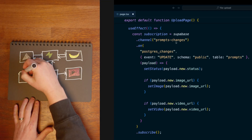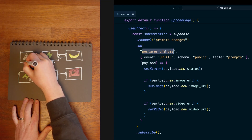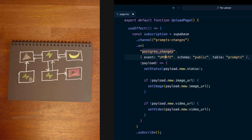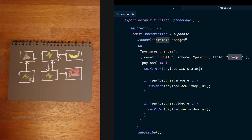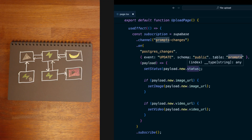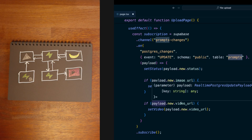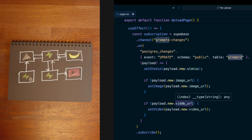Then our app can subscribe to any changes that are happening in Postgres — or more specifically, the update event on the prompts table — and dynamically update when the status changes, or if the image has finished generating, or the video is finally ready to display.